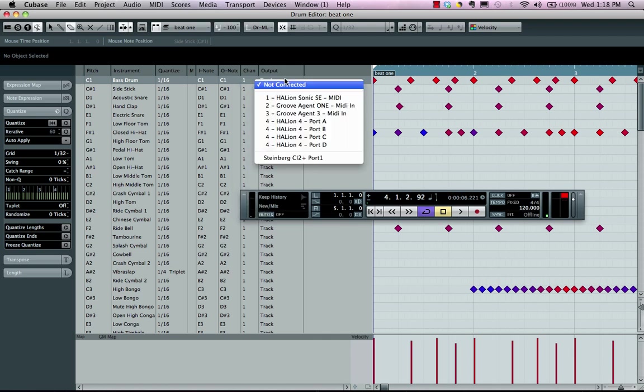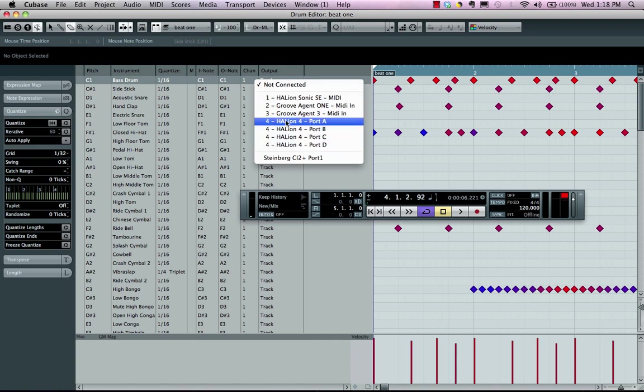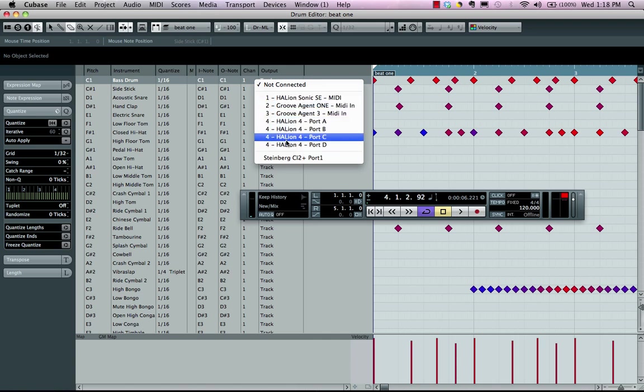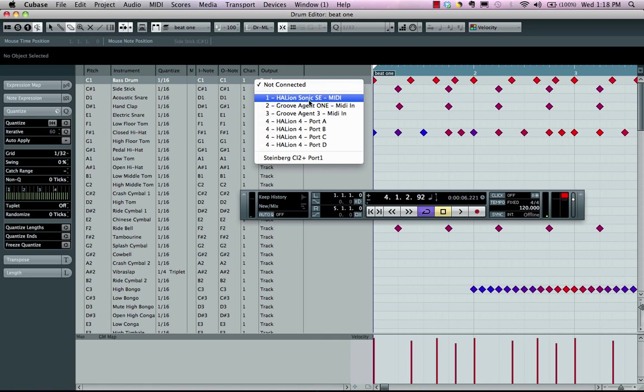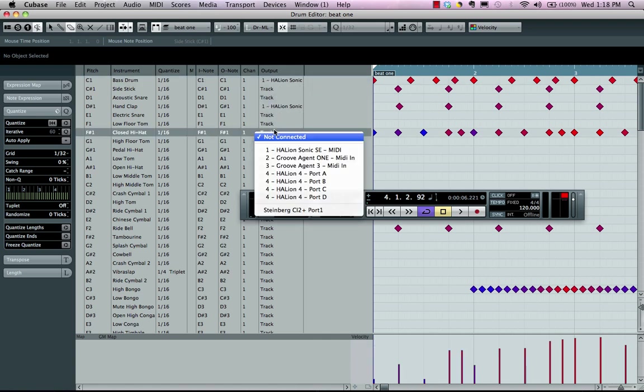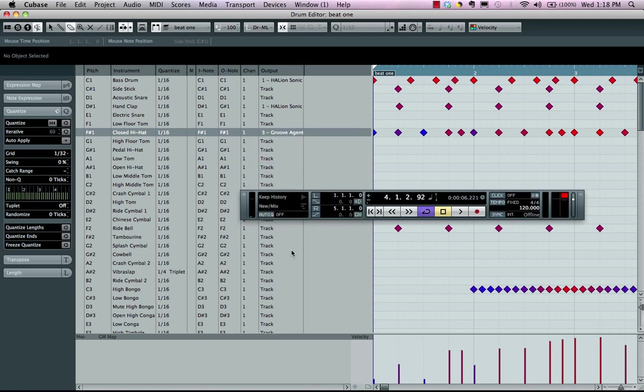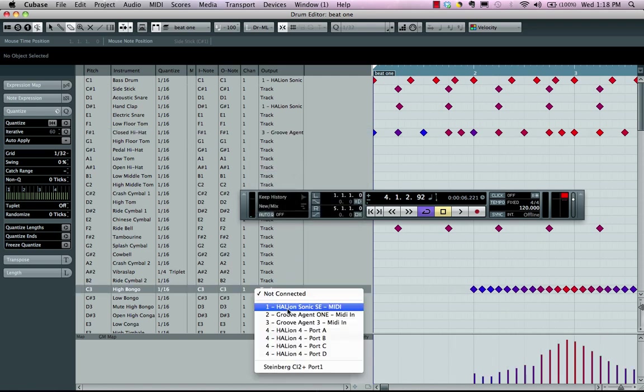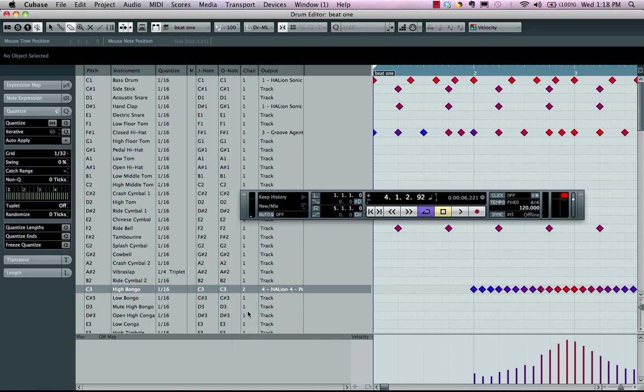independent MIDI channels, as well as we can route to any instrument, any MIDI device or any instrument in the VST instrument rack. So this way I can say I want the snare drum, the kick drum here coming from the Halyon Sonic SE, but I want the hi-hat coming from Groove Agent 3 and I want this sound to come from my Halyon port A on MIDI channel 2.